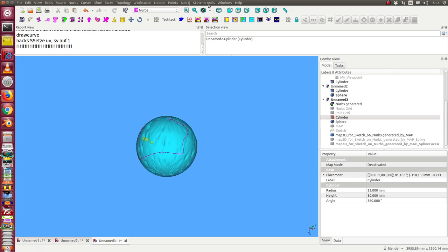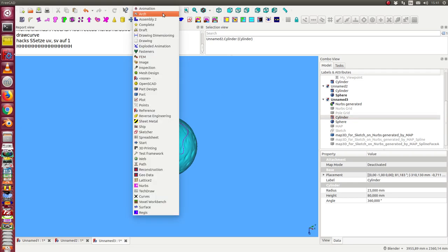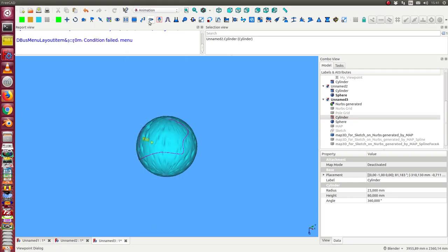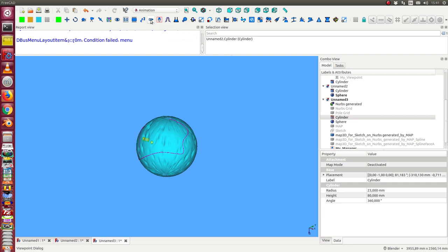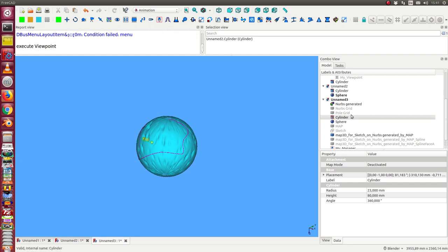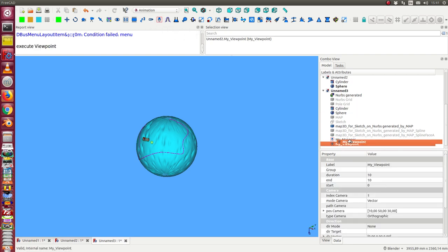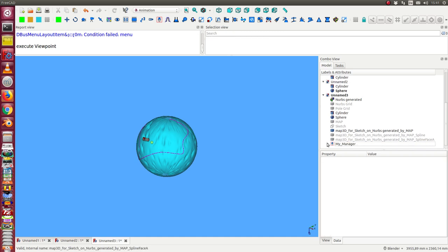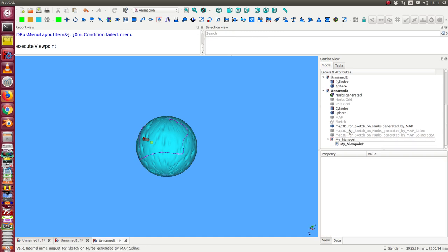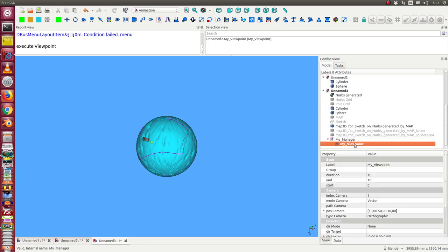We create... we switch to the animation workbench. We create a manager. We create a viewpoint. Okay. And the viewpoint should be animated by the manager. And now in the viewpoint.